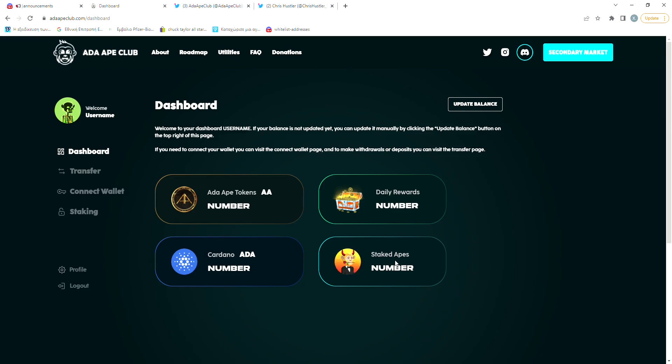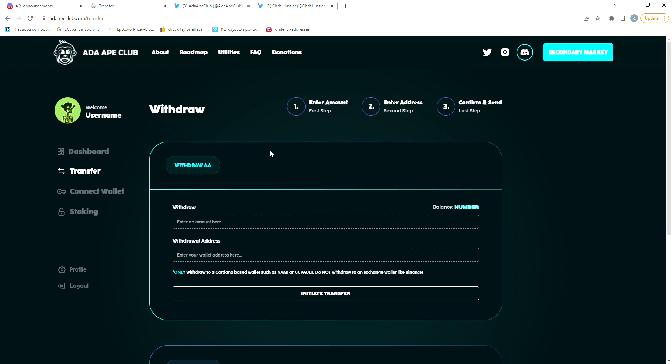I have to say that the UI looks very simple and user-friendly. Right here on the transfer page, you can withdraw your Ada Ape Club tokens and send them to your wallet. The Ape Club token will be listed both on SundaySwap and Miniswap so you'll be able to exchange your tokens for Ada.